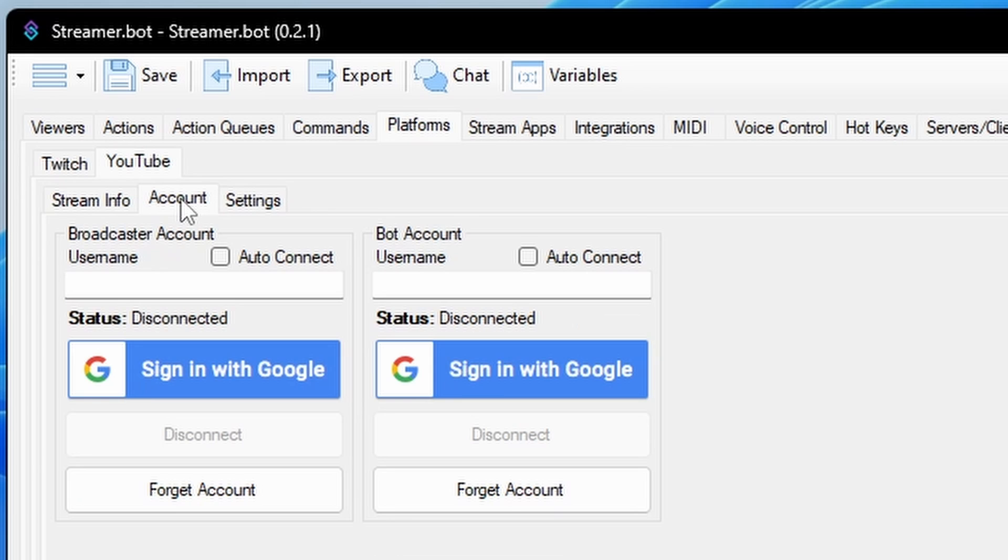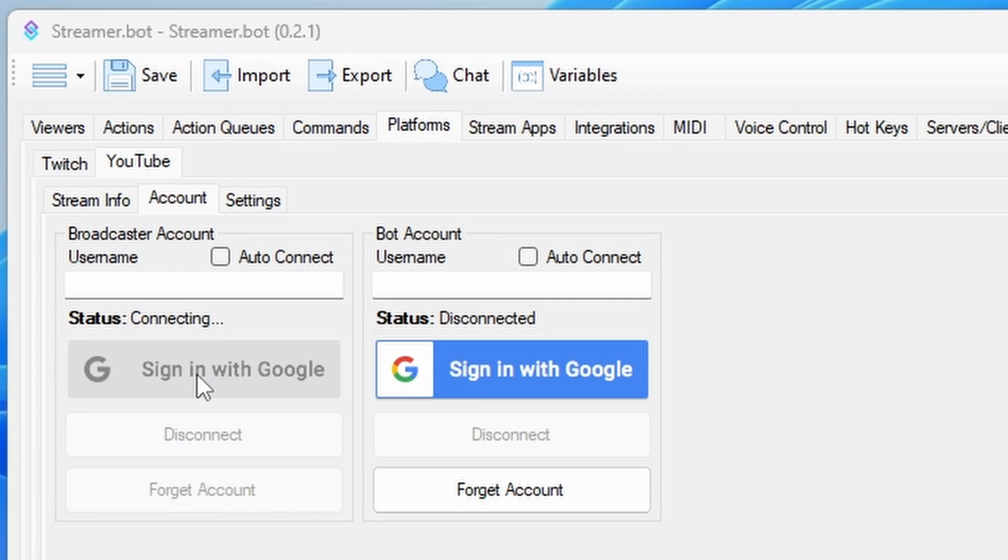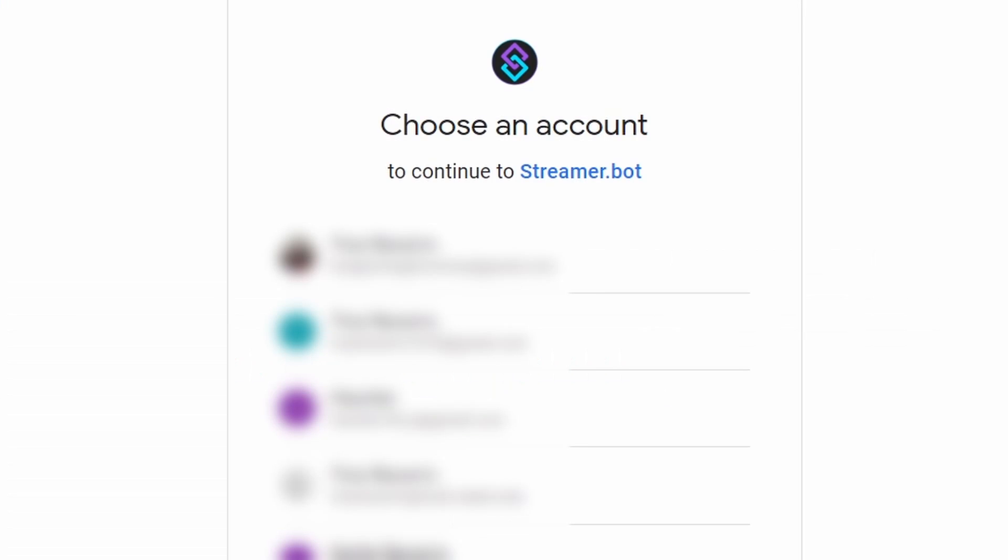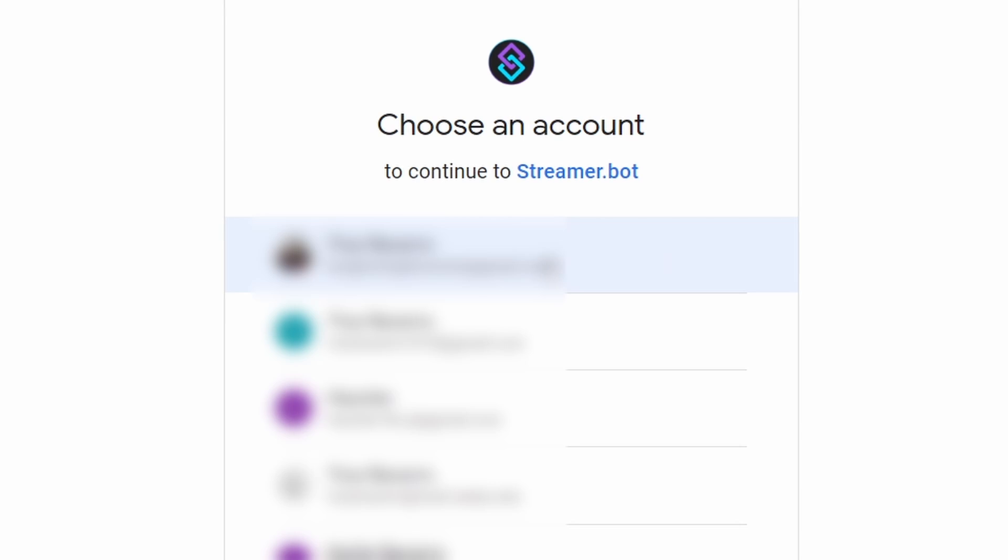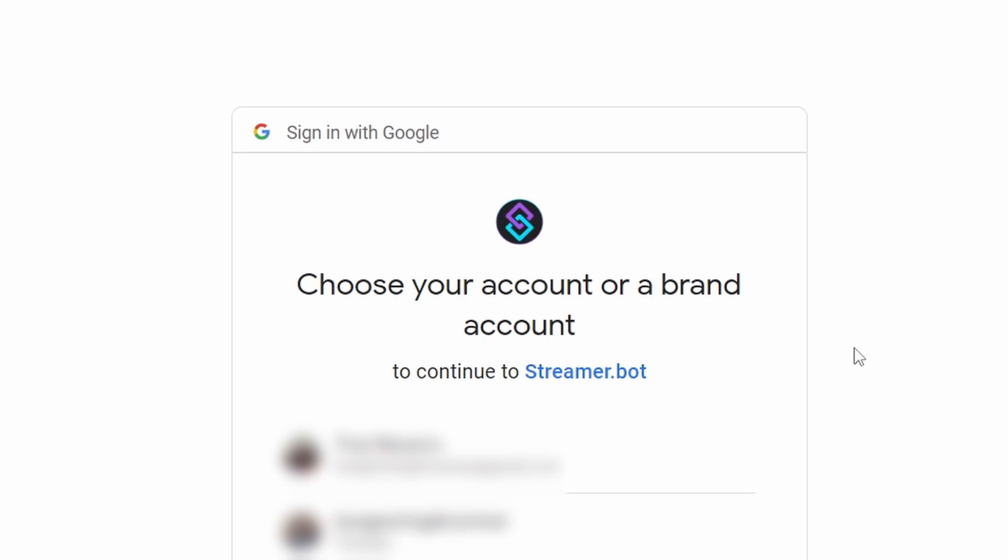In the Account tab, select Sign in with Google under the Broadcaster account. This will take you to your Google account sign in. Select your Google account email that is associated with your YouTube streaming account and sign in. If you have a brand account, you will then need to select your brand account channel in the next screen.